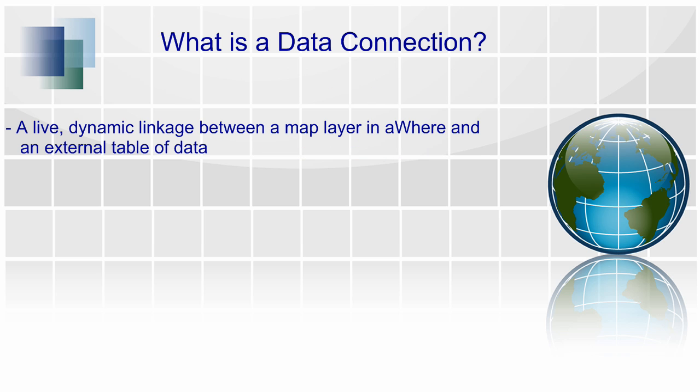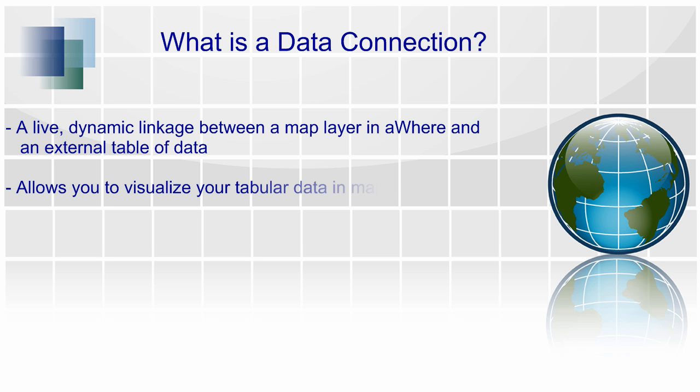A data connection is a powerful and commonly used tool in AWARE. It is a live, dynamic linkage between a map layer in AWARE and an external table of data. This allows you to display and visualize your tabular data in the form of a map.